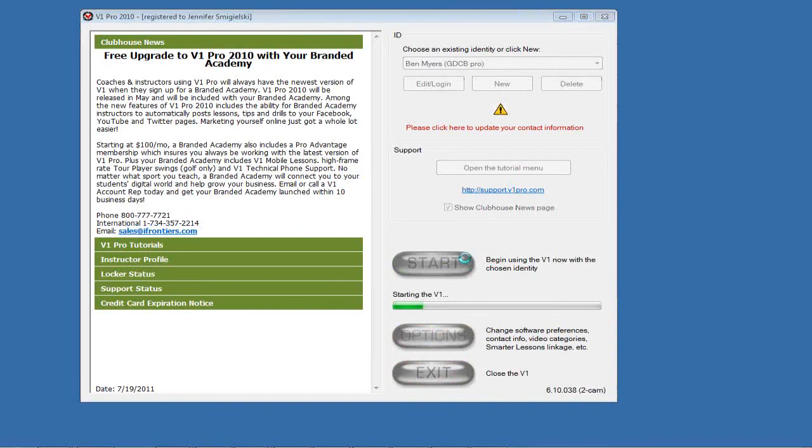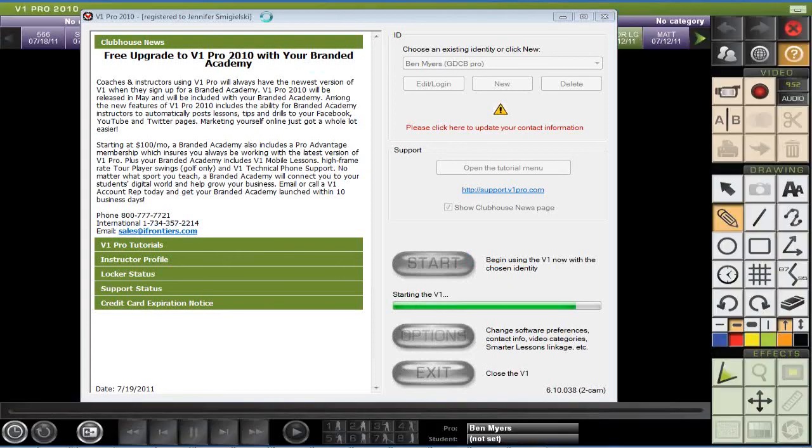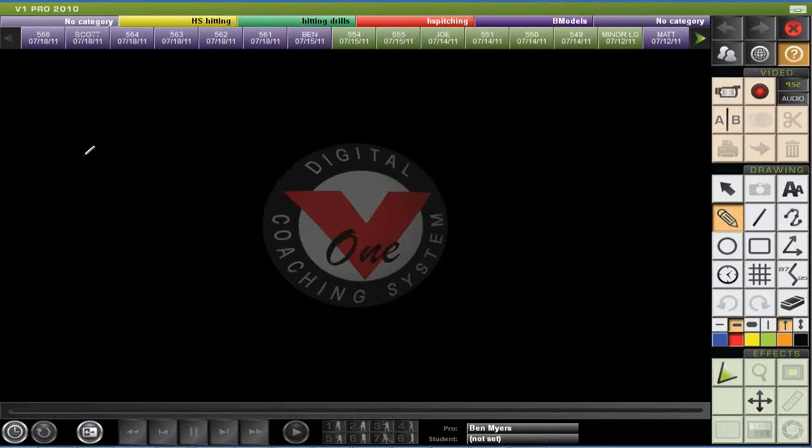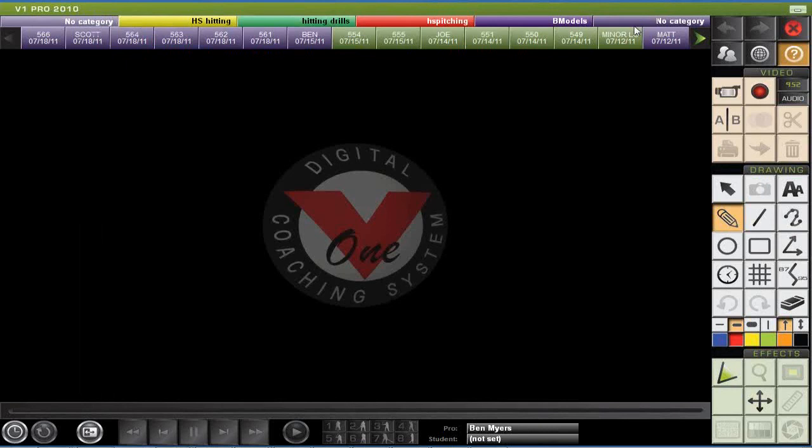This is the V1 Pro 2010 software, so everything that you see here is the same exact format, platform you guys would be using if you went ahead with V1. I'm going to use a scan disk in this case. You can use a scan disk, you can use a USB, or you can do firewire from your camera to computer. In this case, we're just going to use a scan disk, and you'll be able to see exactly how it's imported.